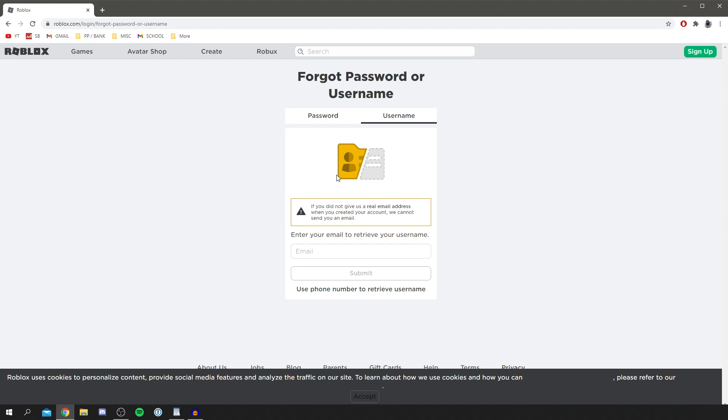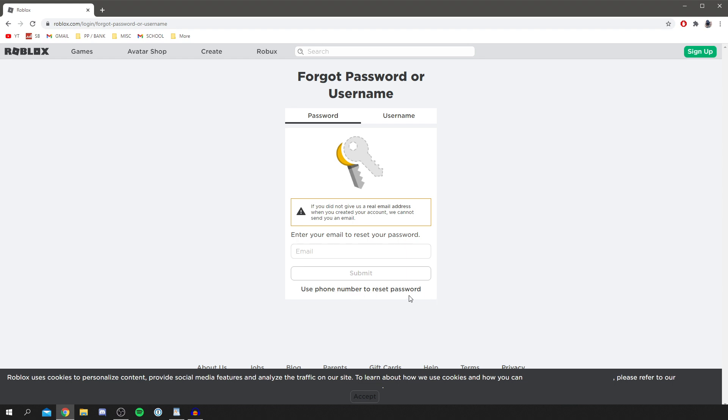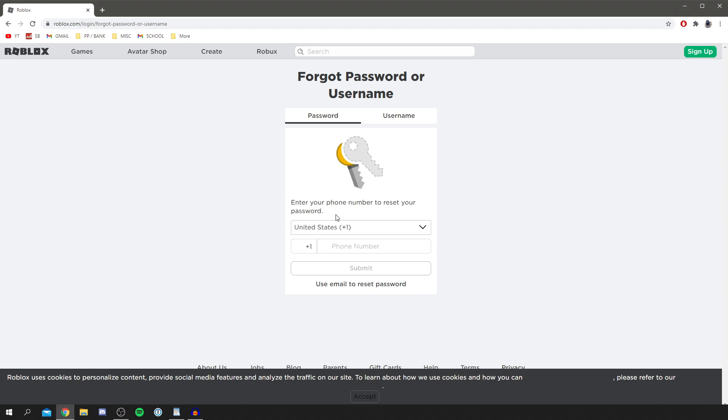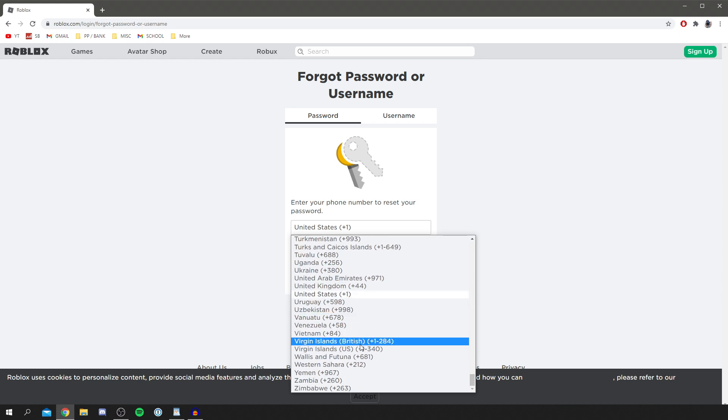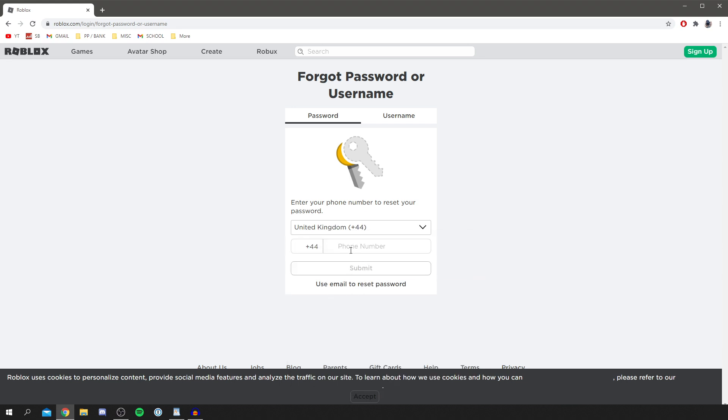However, the one way I can recommend without using an email is actually using your phone number. A lot of people attach their phone number to Roblox and this is a really good way of doing it. Then essentially go and enter your number, so make sure you select which country you're in - I'd use the UK, United Kingdom - and then enter your phone number. That works really well and then you can get a pin and then you can use your account again.